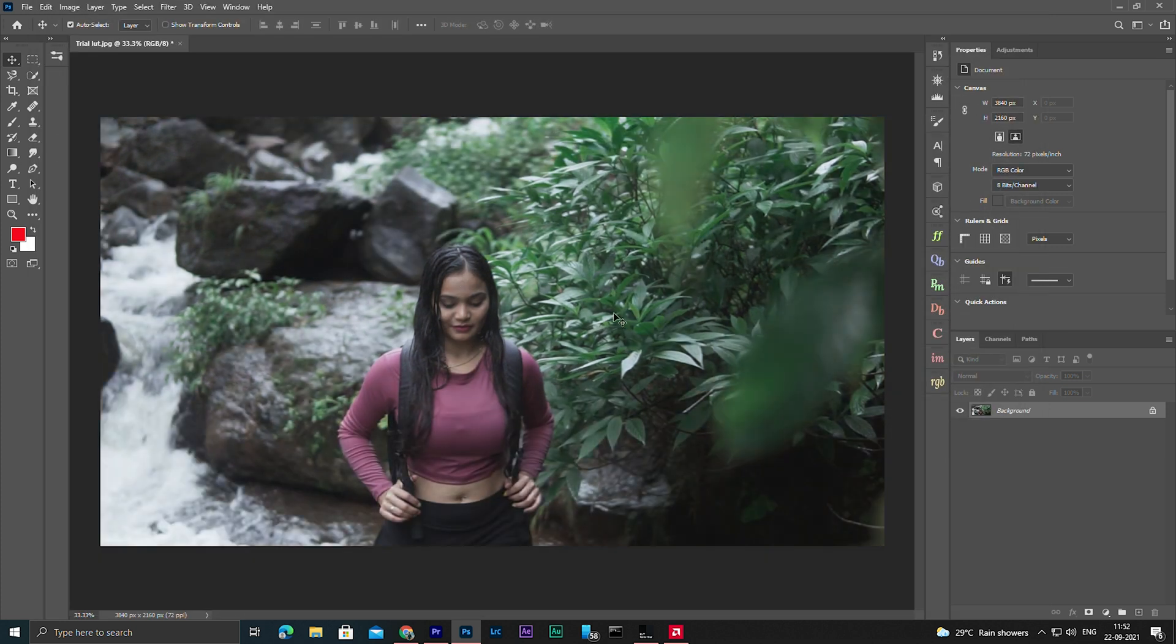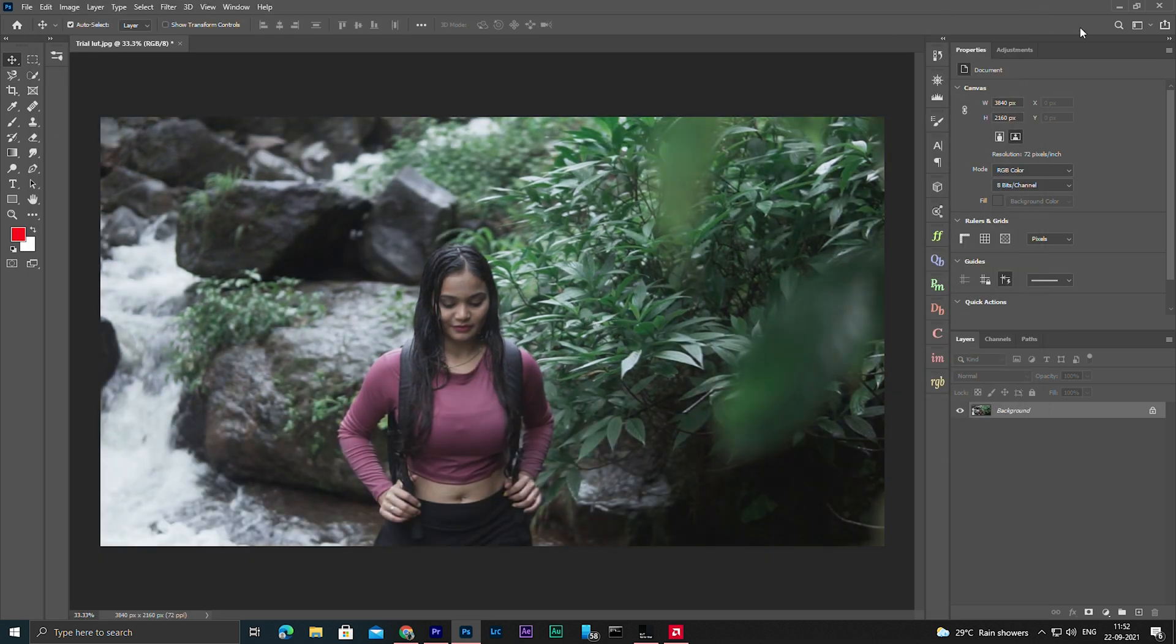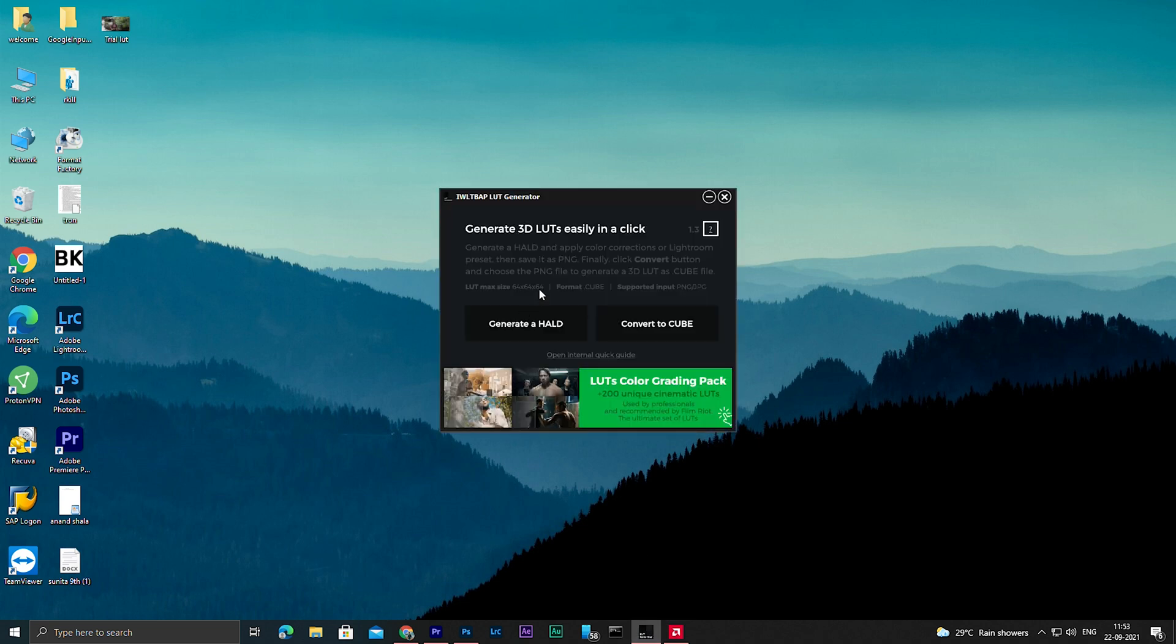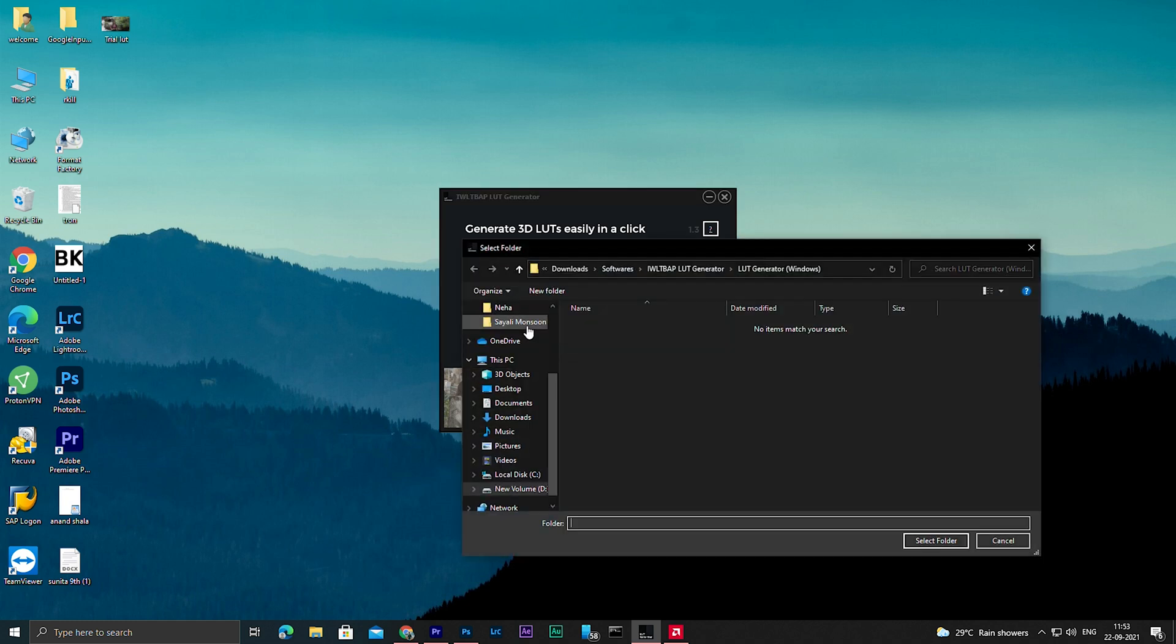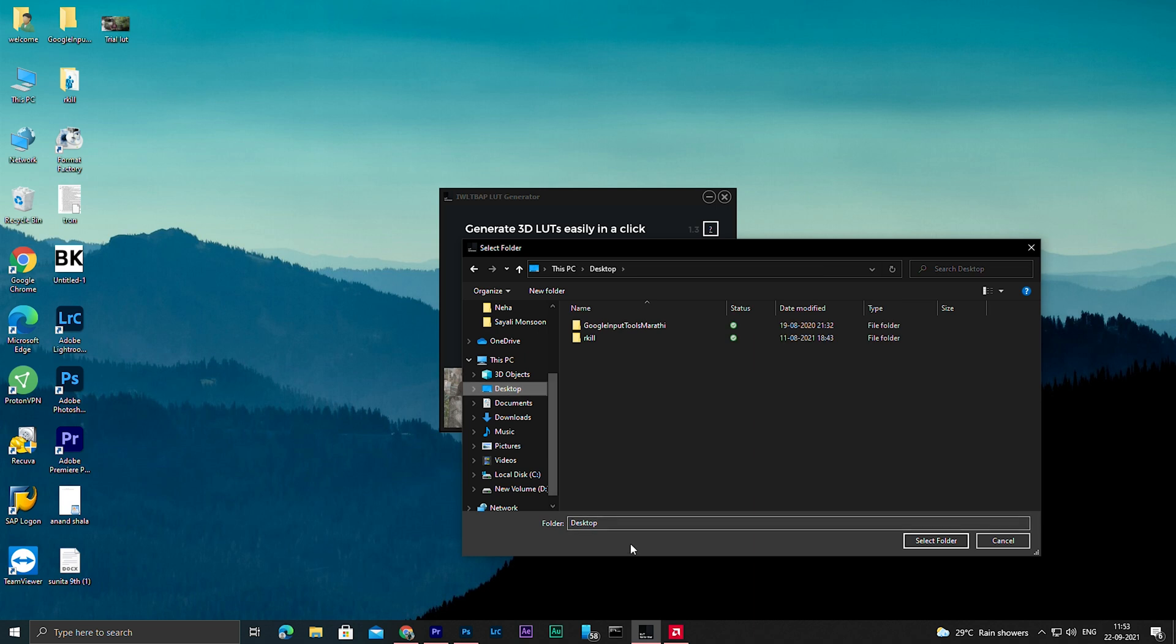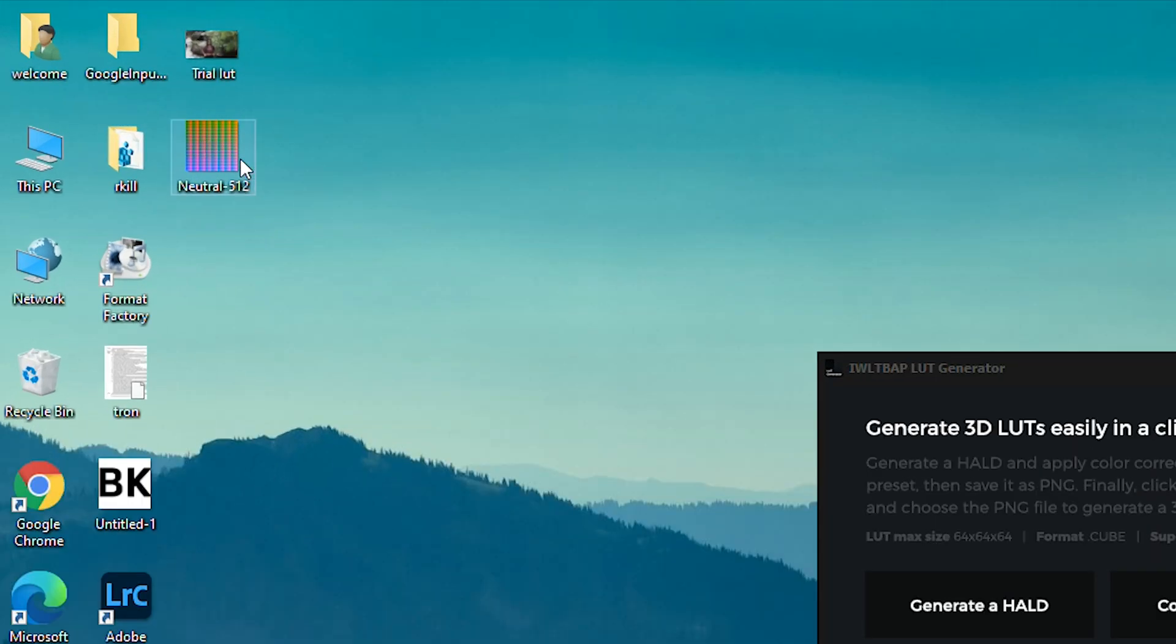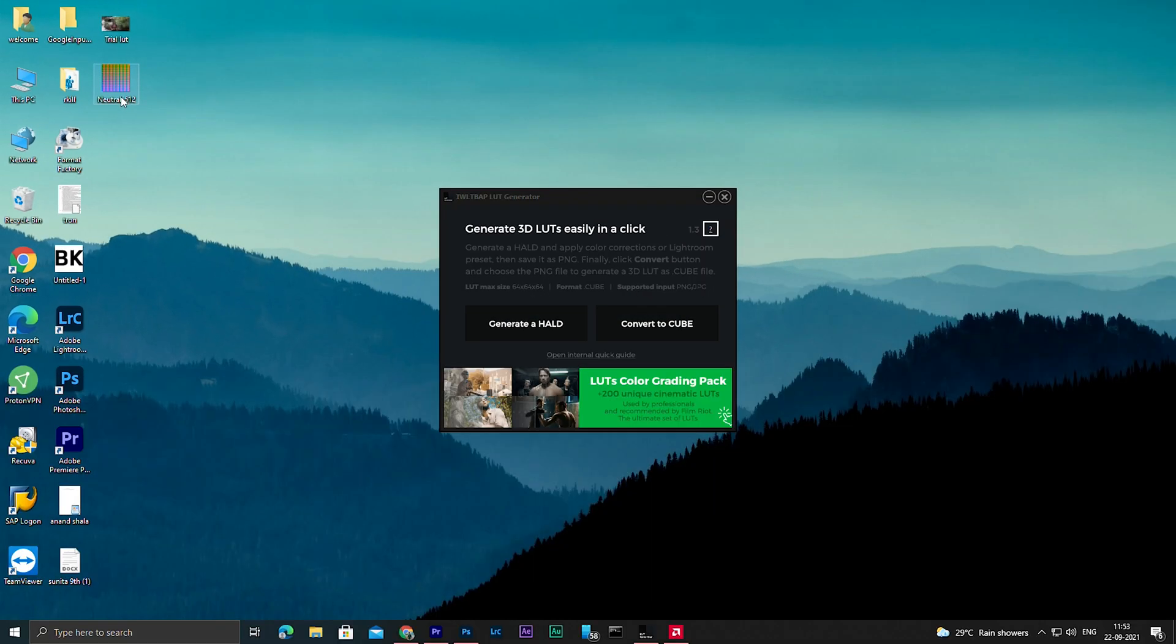Then once done, hit OK. Then minimize this. I'm going to open that LUT generator again that we have earlier installed and here click generate hald. Let's save it on desktop.